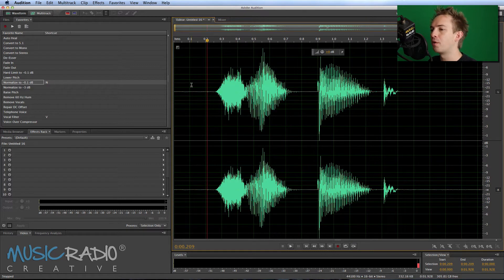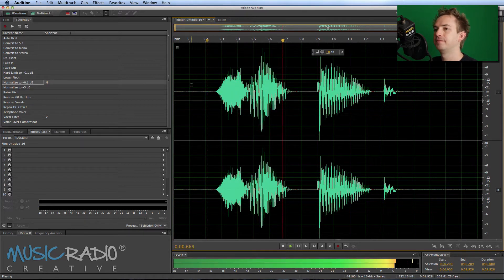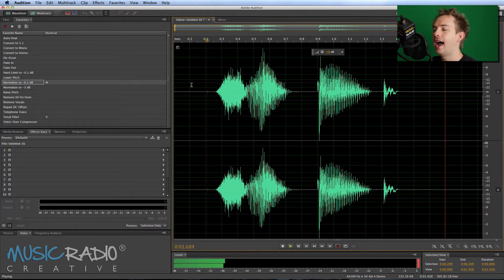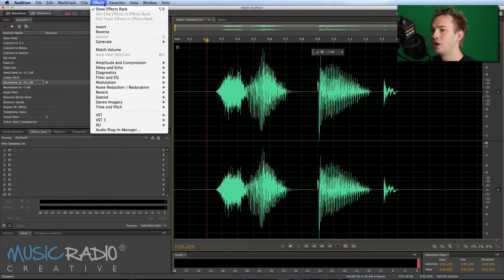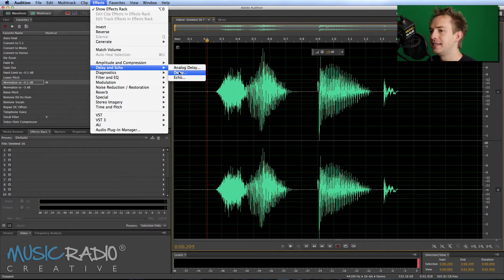So here's my dry recording — slapback — and to apply this is actually really easy. Just go to the Effects menu and look for Delay and Echo, then Delay.